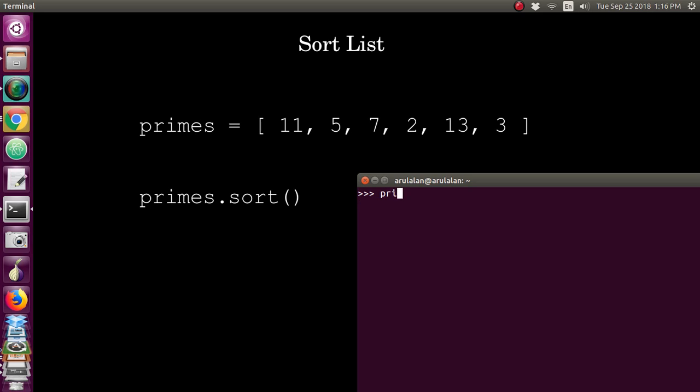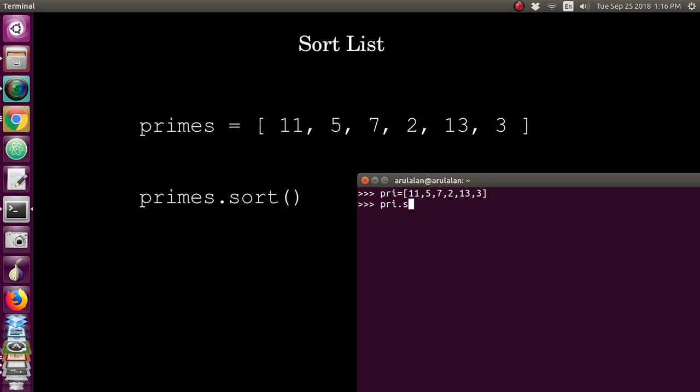I am creating one list called prime numbers. I'm giving you the numbers 11, 5, 7, 2, which is not in order. So I have created the list. Now I am giving that sorting, so list.sort function. Now it is sorted. To see the output, just give the print.